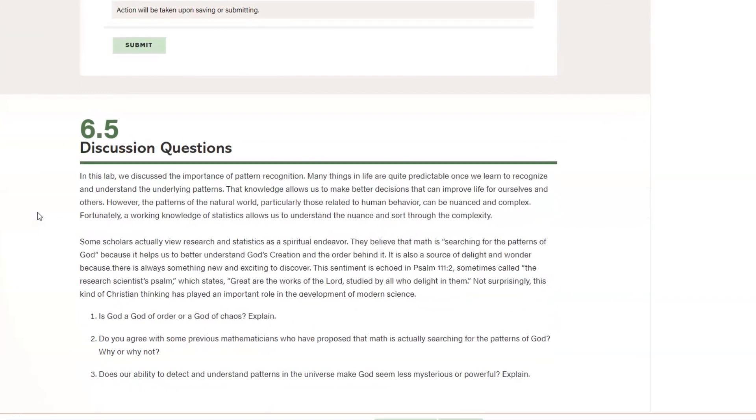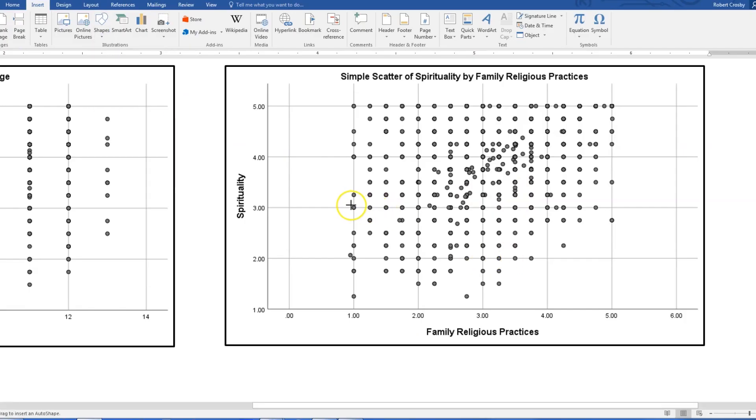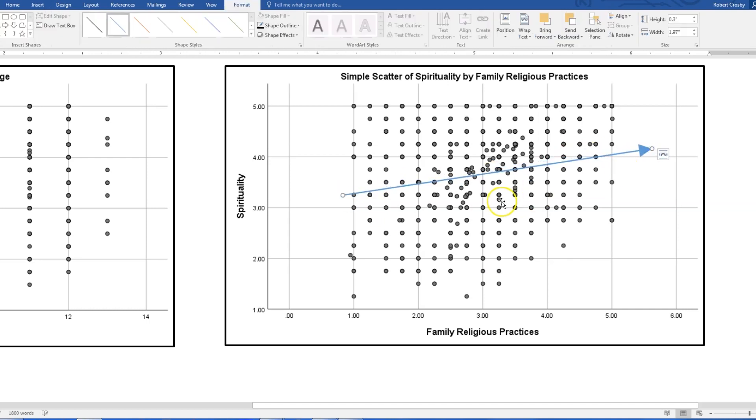This lab manual is created specifically for Christian schools. Discussion questions at the end of each lab explore topics of faith and research. In many of the labs, they show how research and statistics can help people grow spiritually and strengthen the church. Students are more motivated to learn when they see how statistics can help the people they care about. That's why I love research, and that's why I created this lab manual — so Christian schools can help students to truly live their purpose.